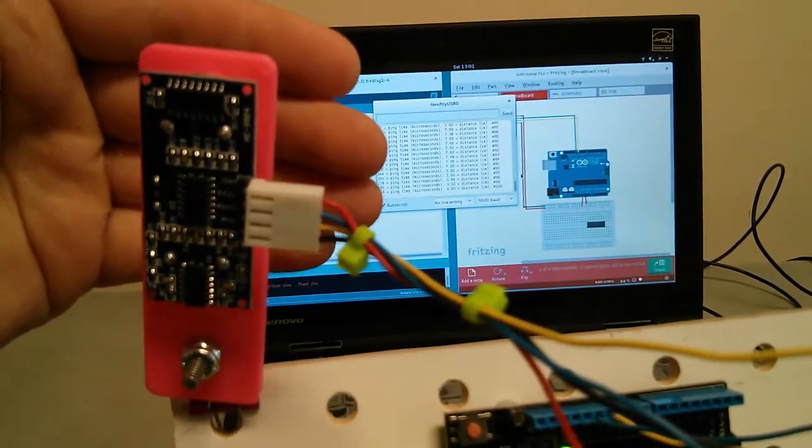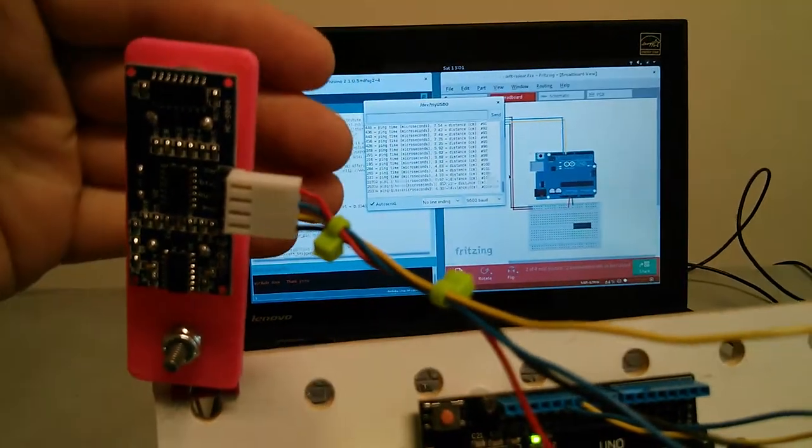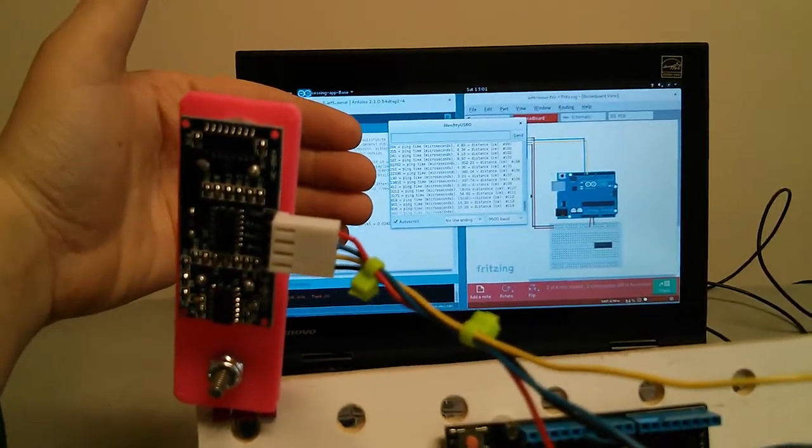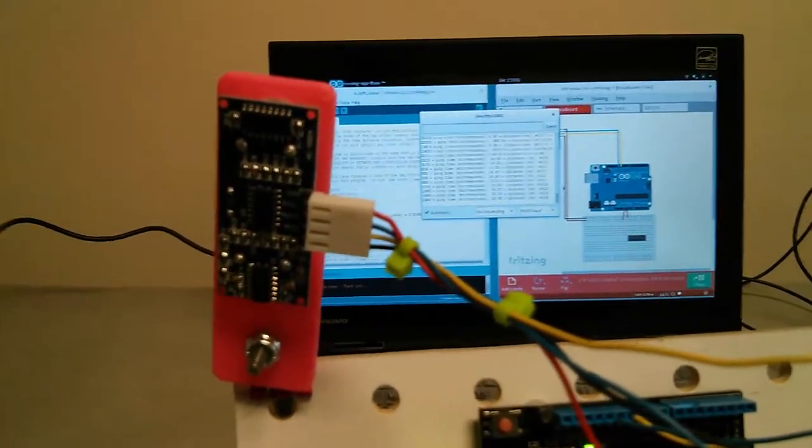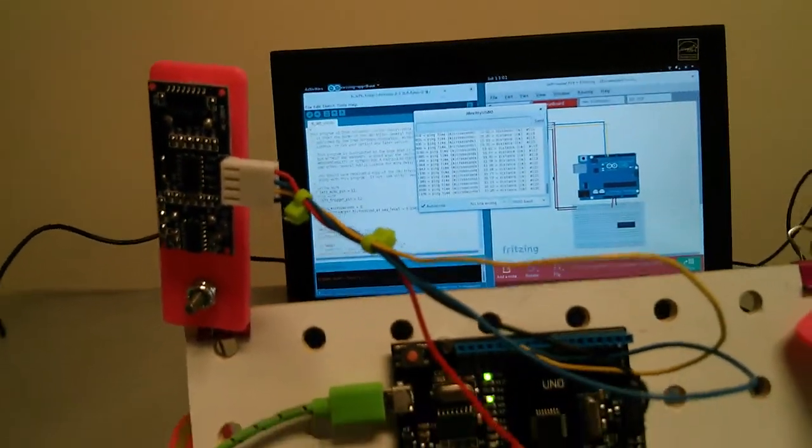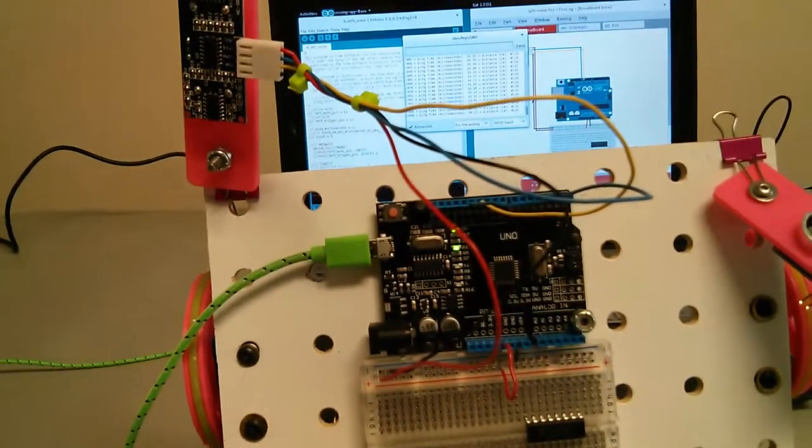or as something is closer in front of the sonar sensor, and they go up as something moves further away from the sonar sensor. And if you have all of that, then you've hooked up these wires correctly.